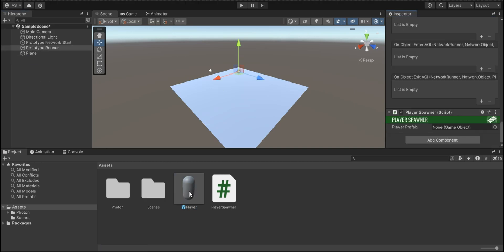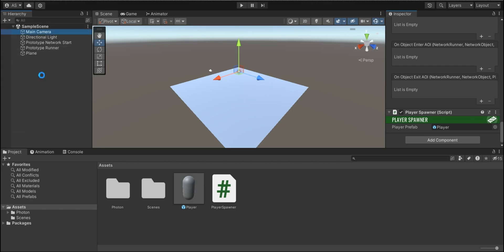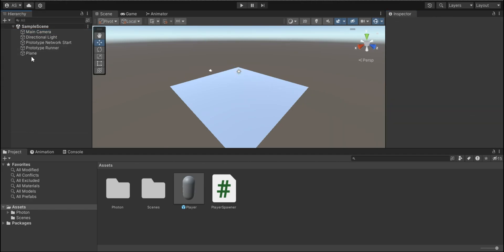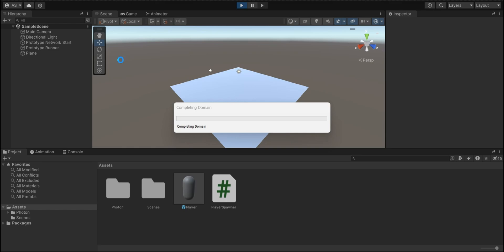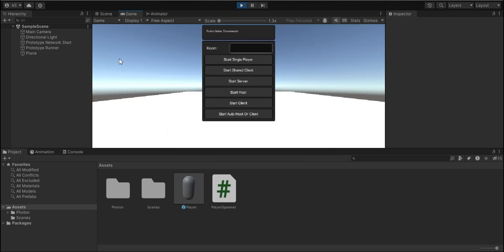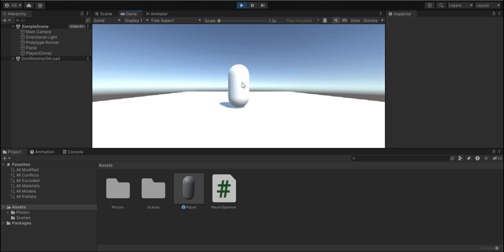Now I'm dragging player prefab to here. After saving the project, I'm clicking on the play. Now we see this thing and what we should do is click on start shared client. We join the server and our player prefab spawns in the scene. Perfect.